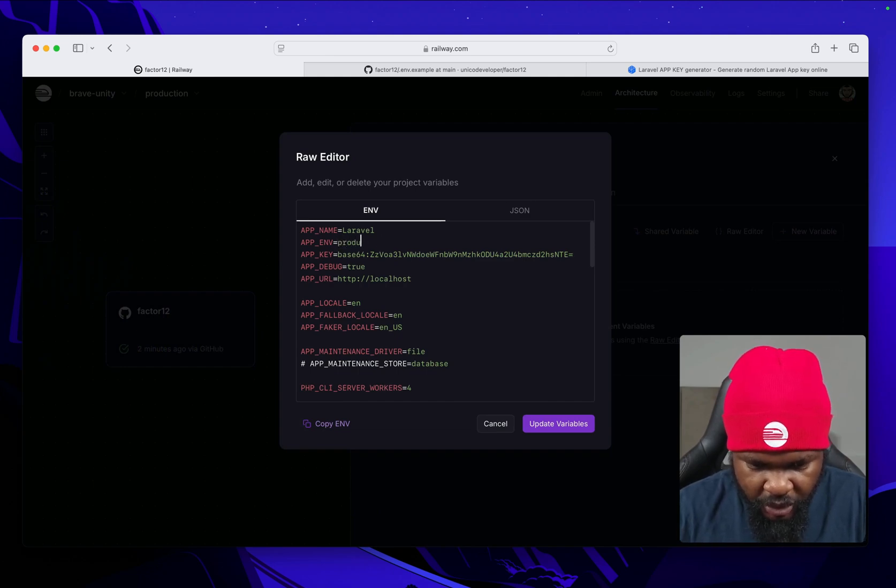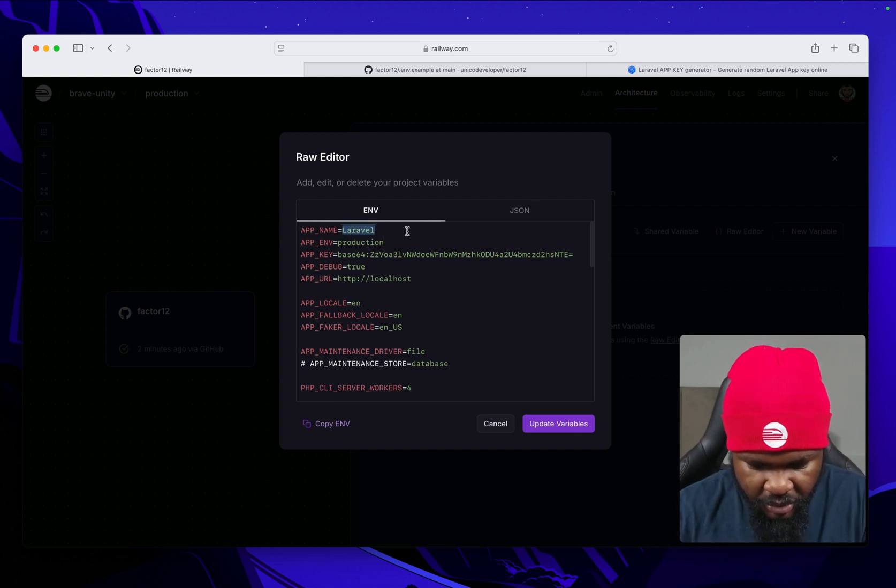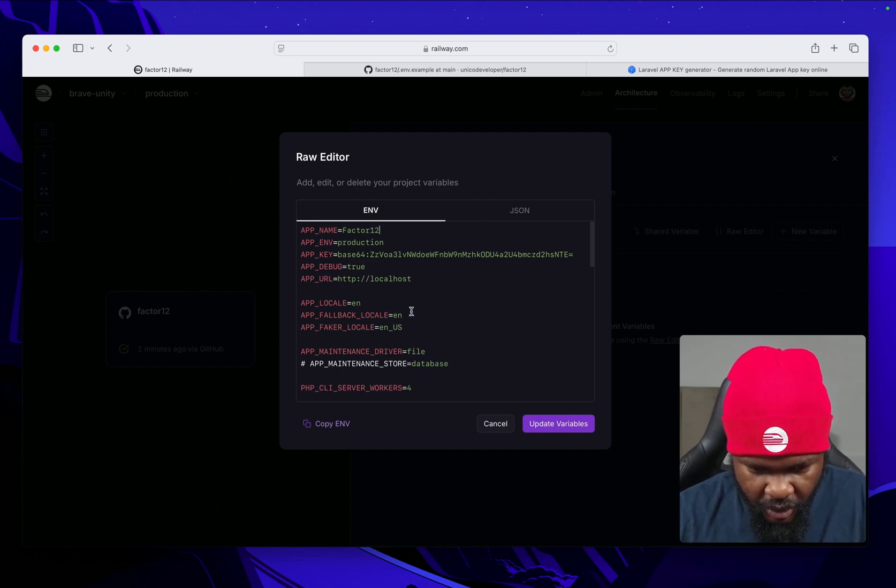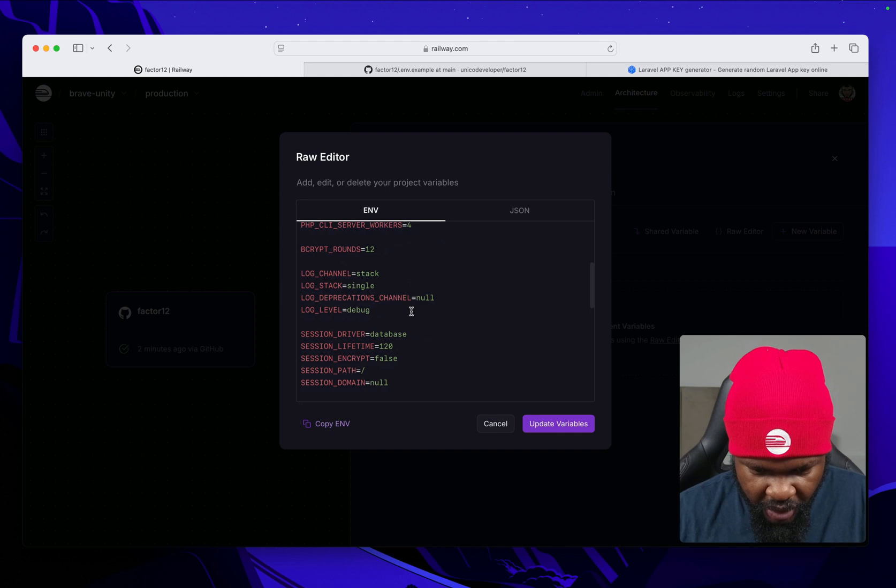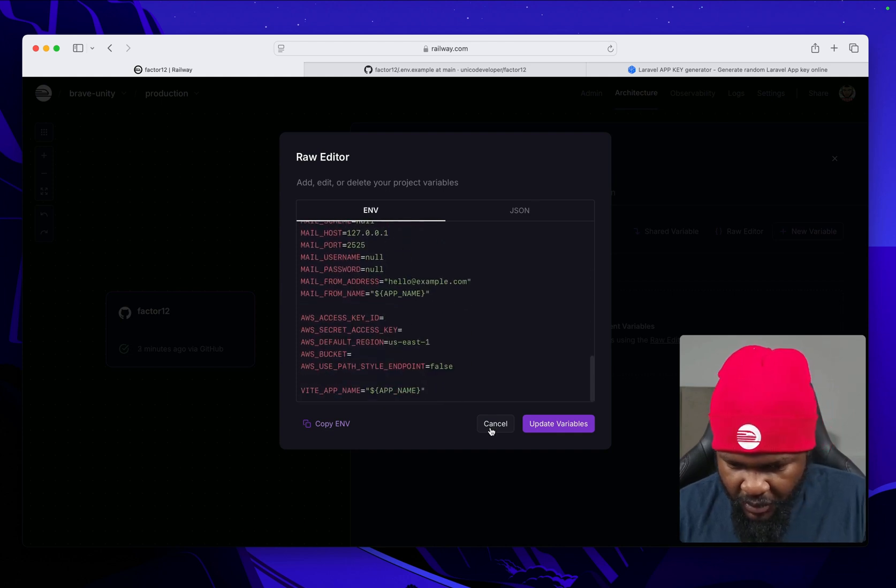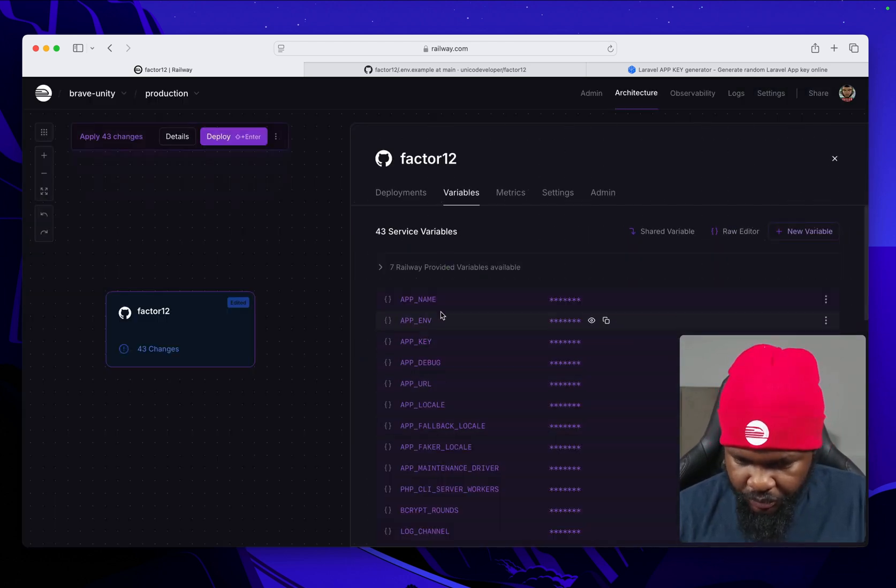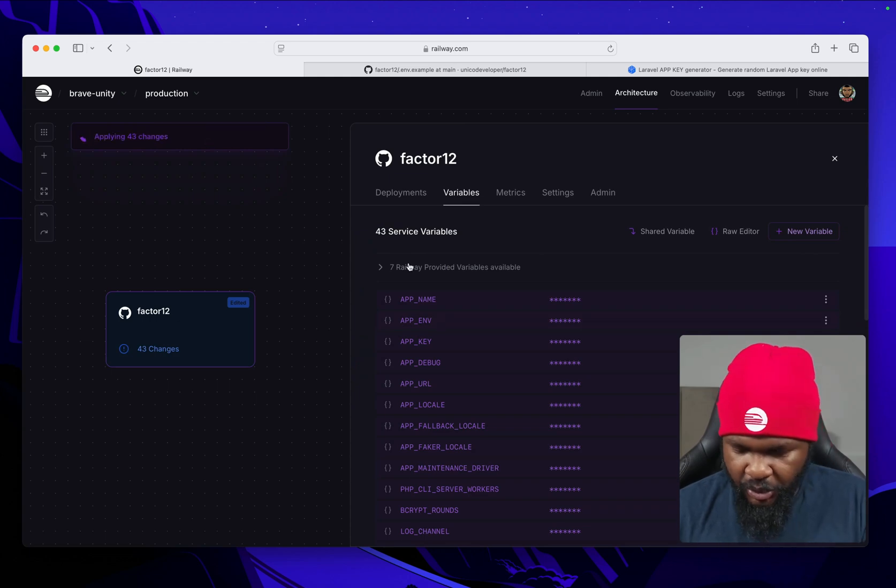Let's change from local to production and change this to Factor12. I think we are basically good to go for now. Save all of these variables and then deploy.